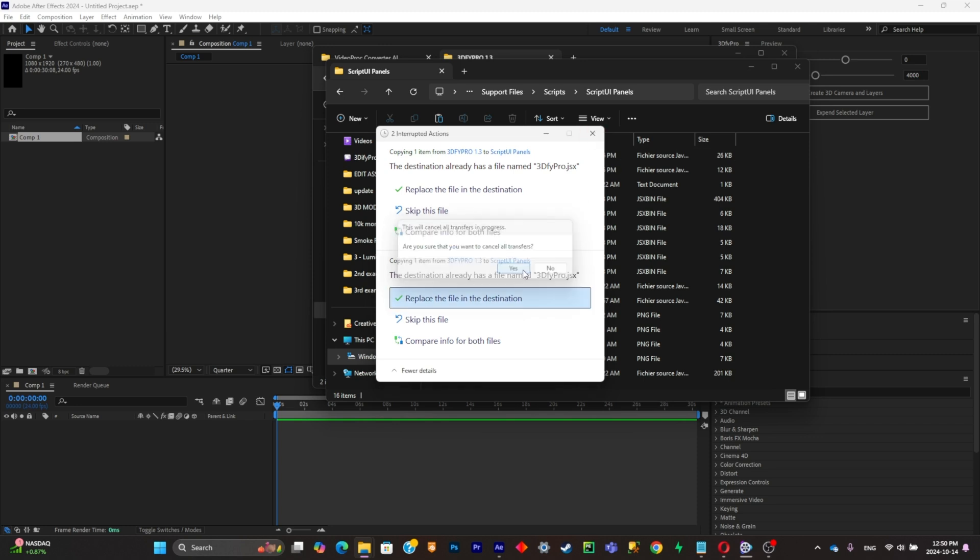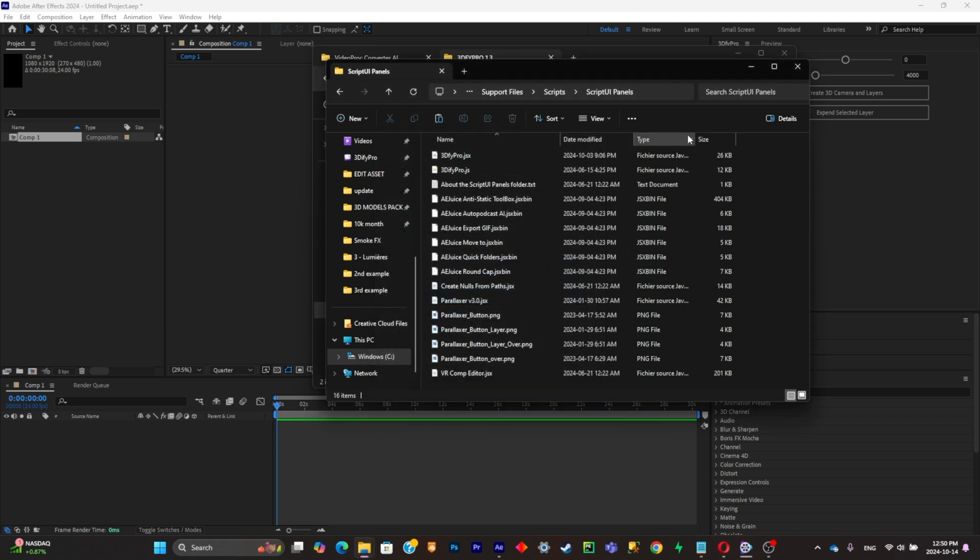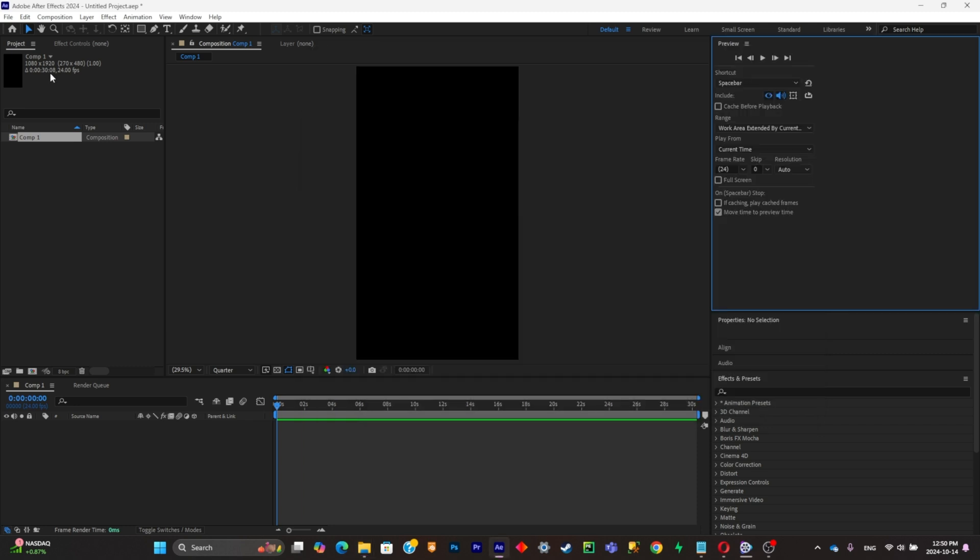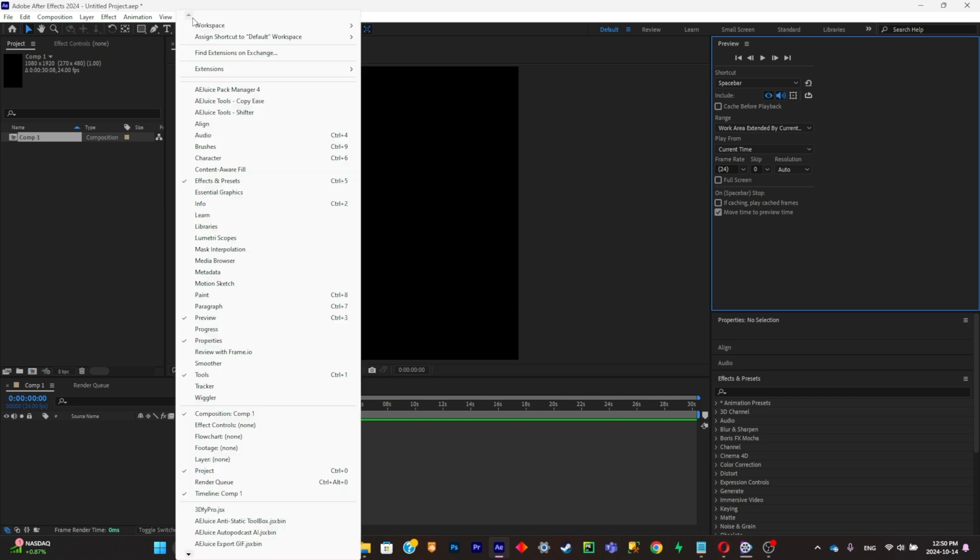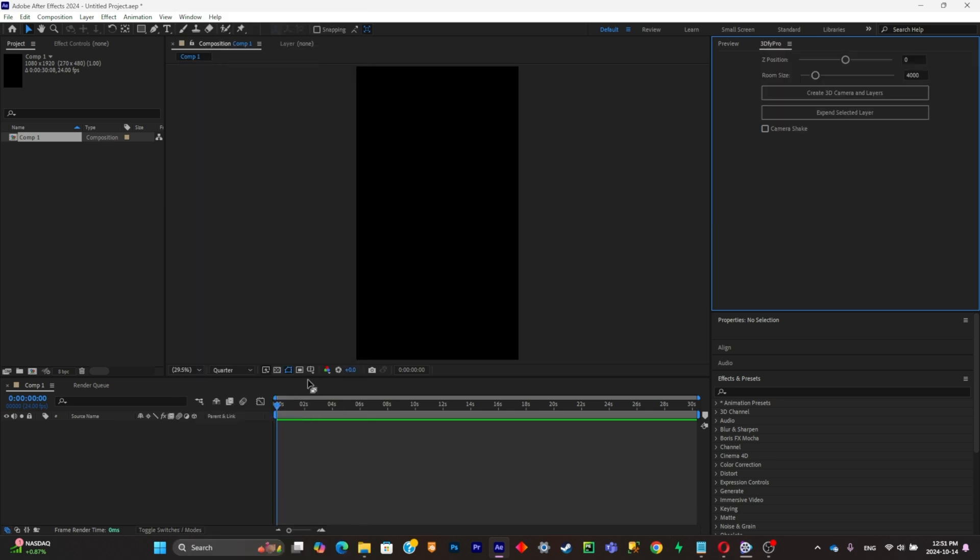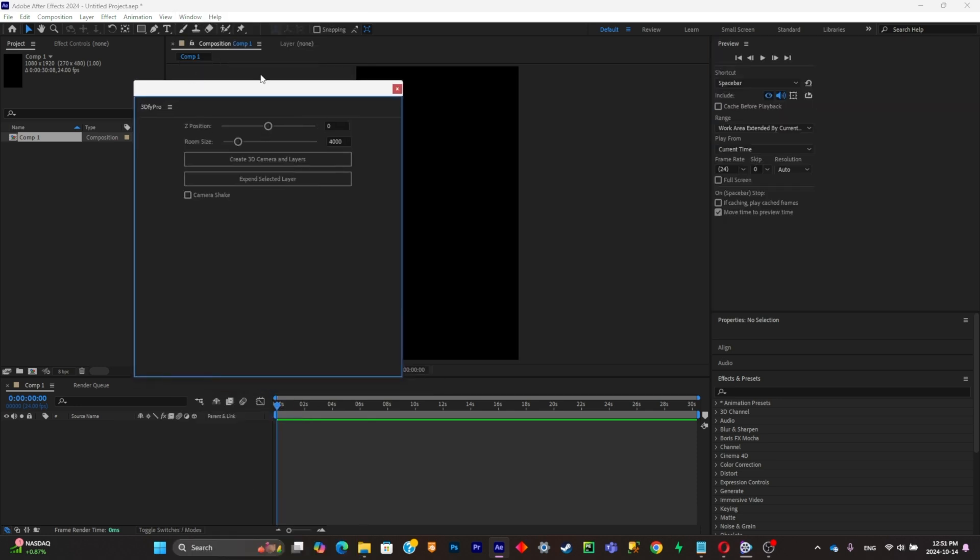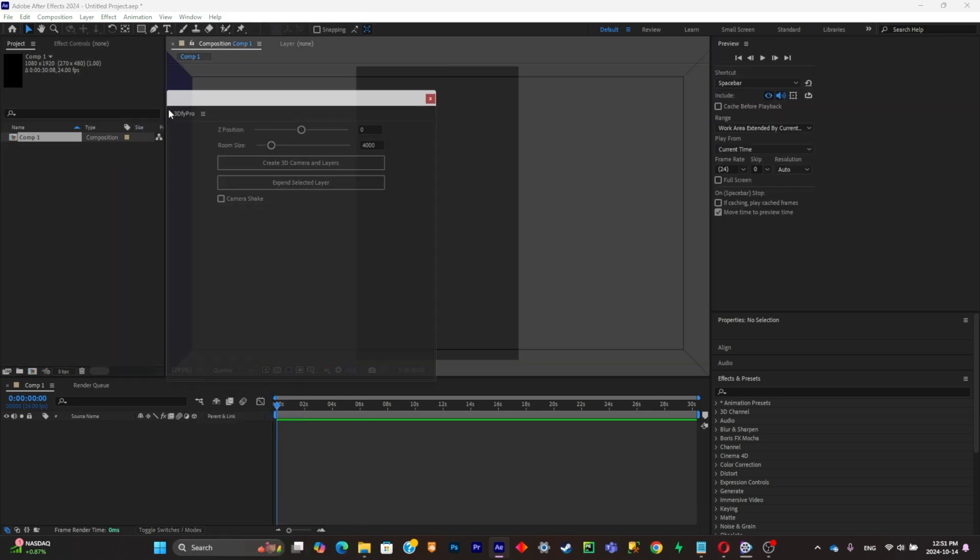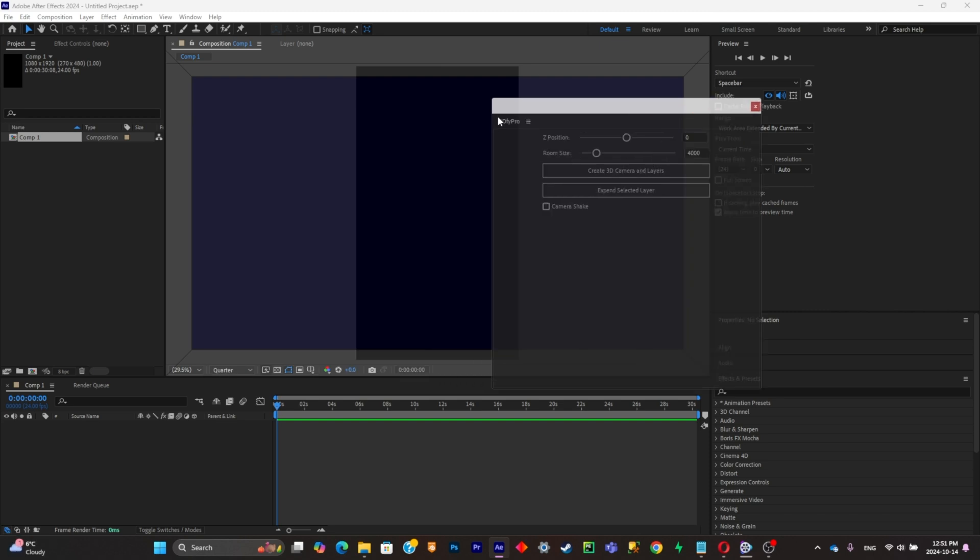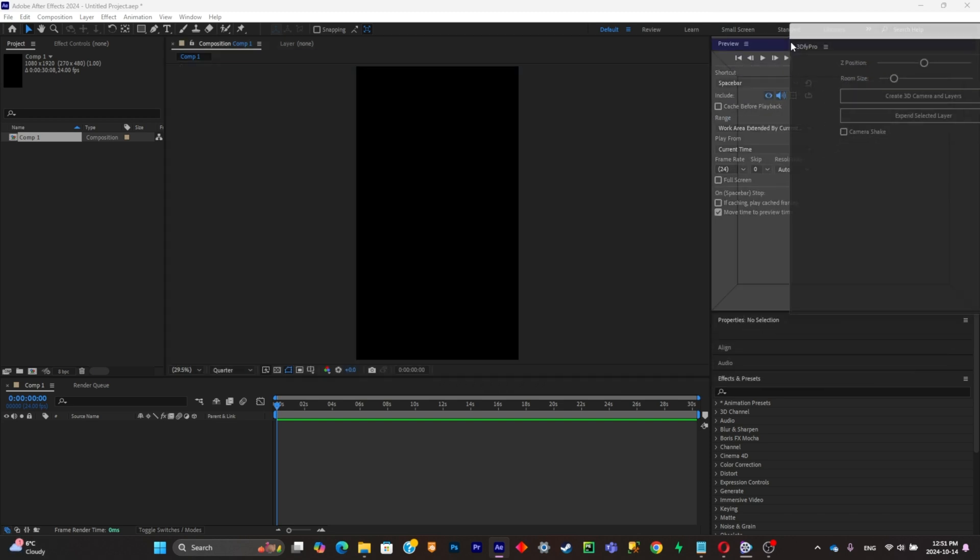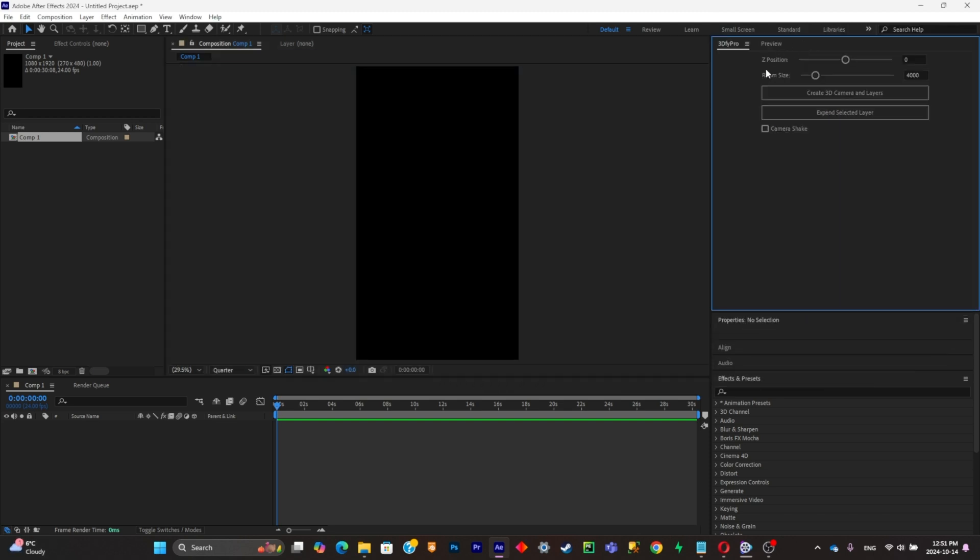Alright, I already did it, so I'm not going to do it. So once you did that, what you're going to have to do is simply open your After Effects, and you're simply going to click on the window, scroll all the way down until you see the 3D5 Pro option, click on it, and you're going to have this window that will pop up. Now what you're going to do is simply drag the name and place it somewhere where you feel comfortable working with. So I'll just place it right there.